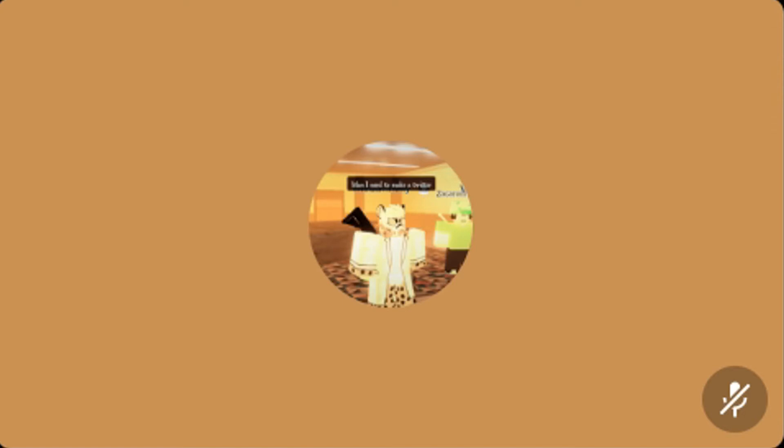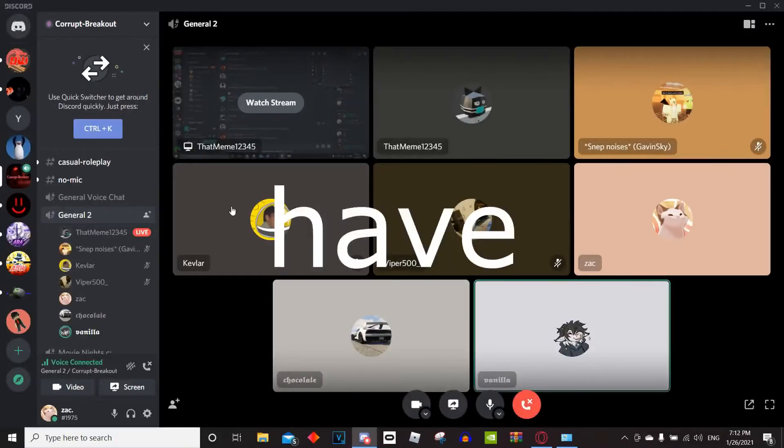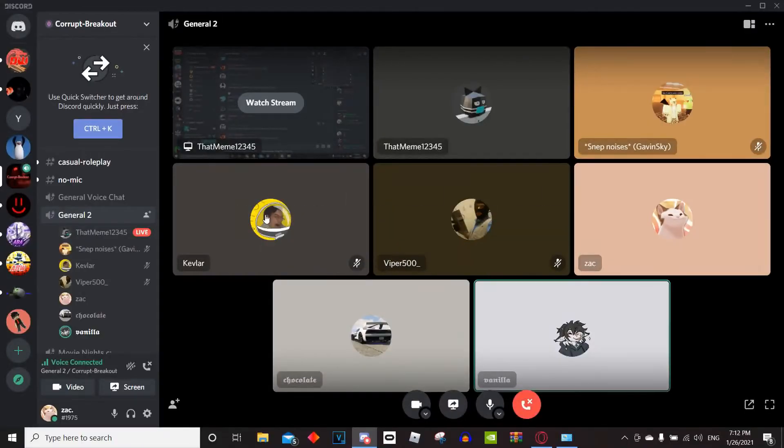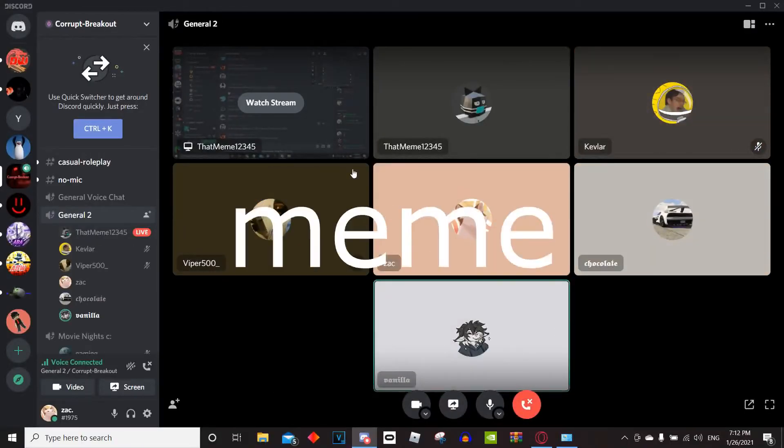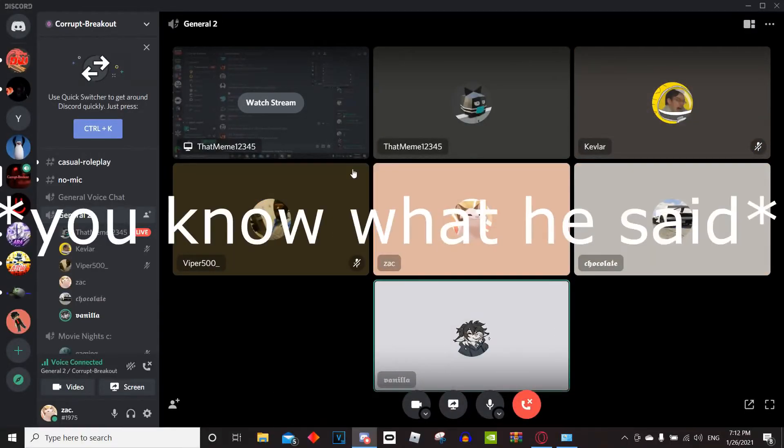Gavin, do you have your credentials? Okay, you also have to kick the mute for some meme. Do you have your credentials?